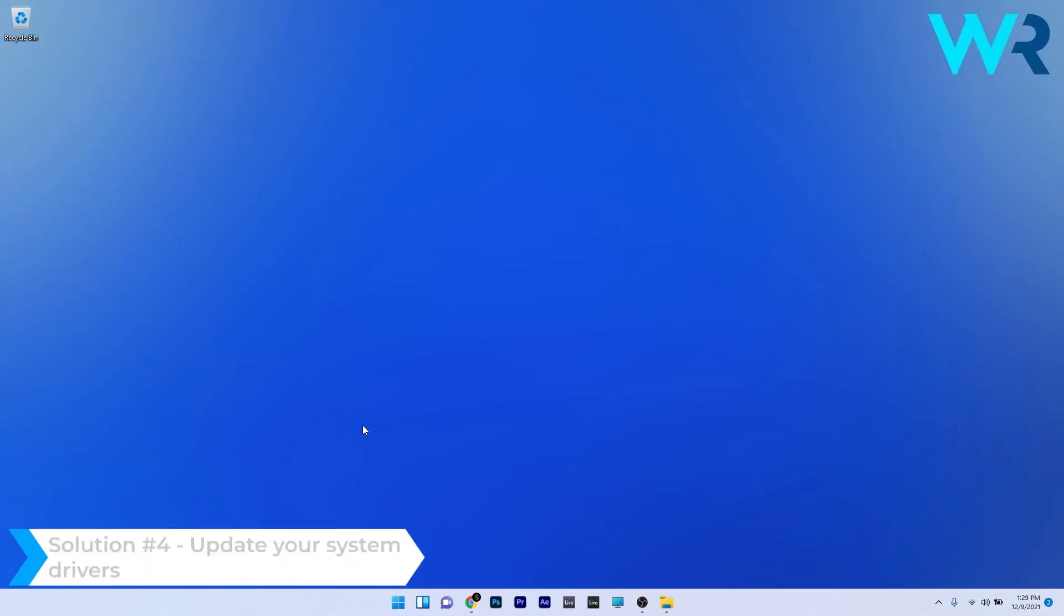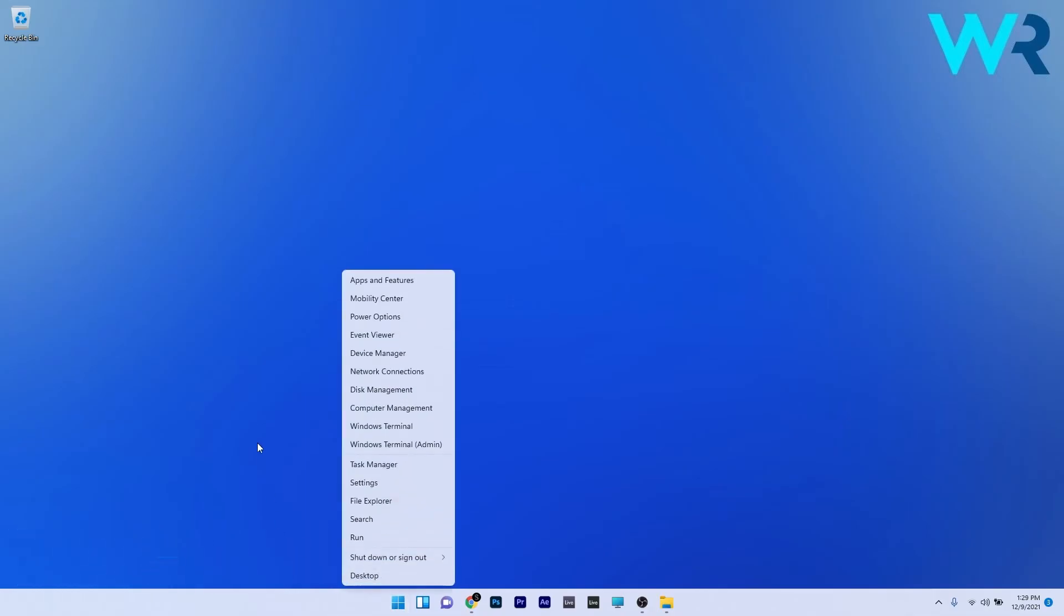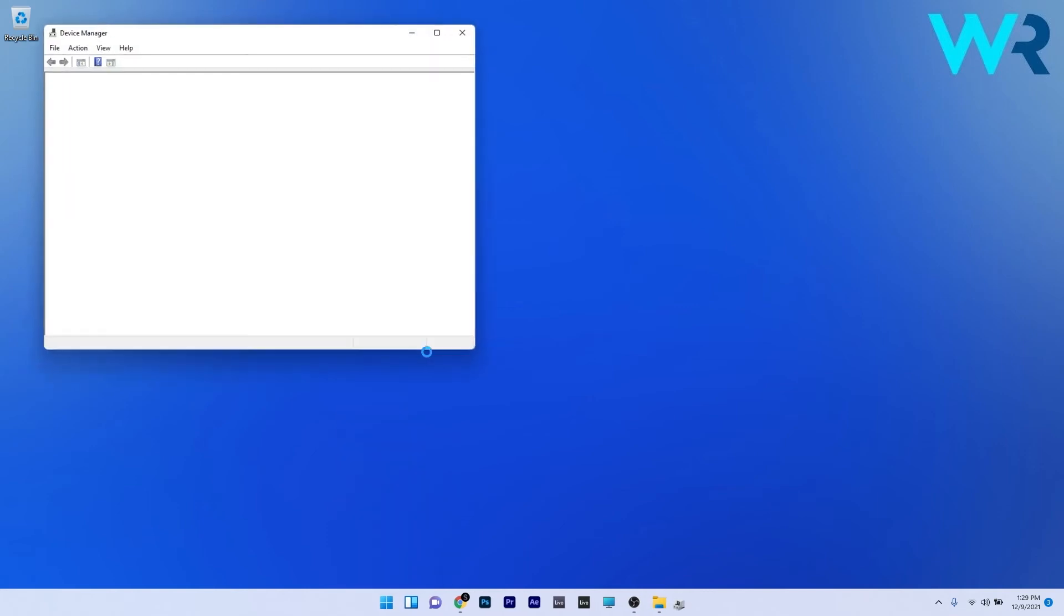You can also update your system drivers. To do this, right click the Windows button, then select Device Manager from the list of options.